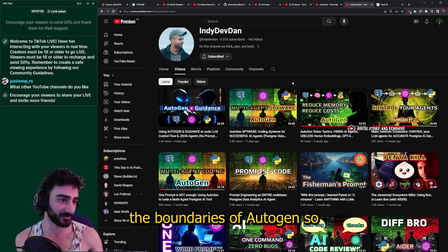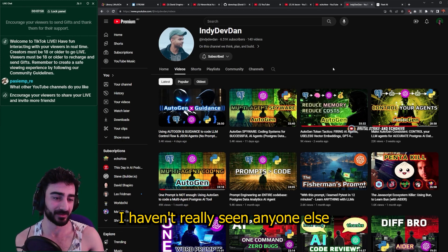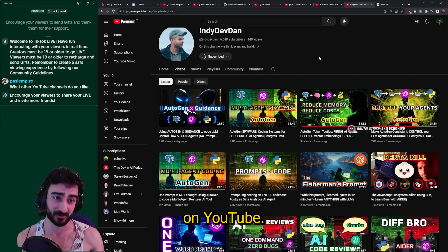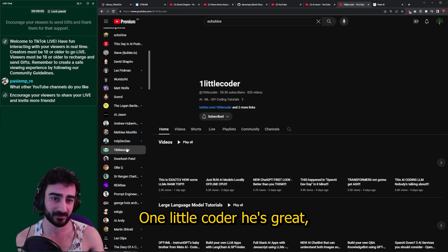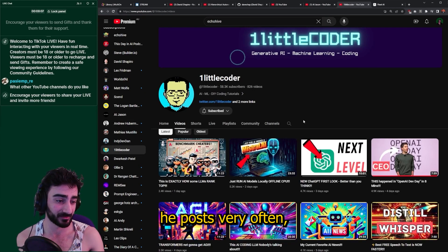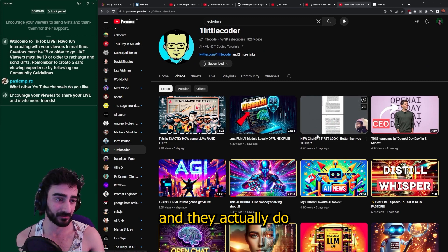Indie Dan Dev is pretty cool — he was building this whole project with AutoGen, very interesting content. He's really pushing the boundaries of AutoGen; I haven't really seen anyone else take AutoGen as far as him on YouTube.